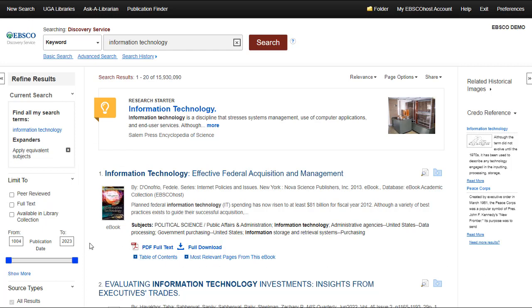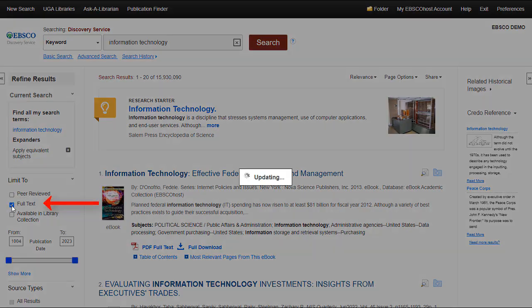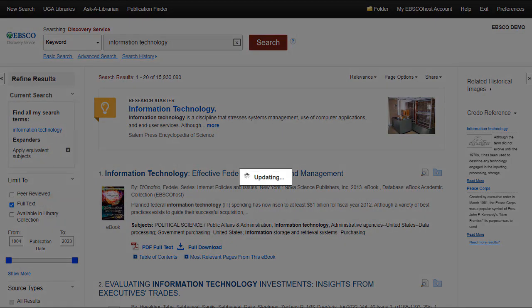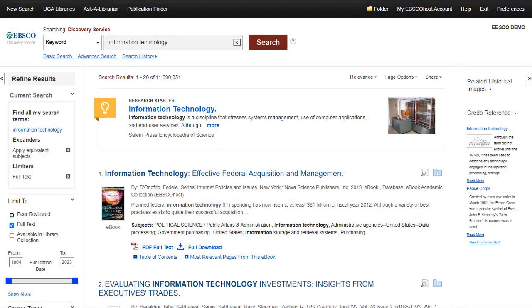Begin to refine your results by noting that the Full Text Limiter allows you to limit to items that are available online. This is helpful if you need access to the item quickly.